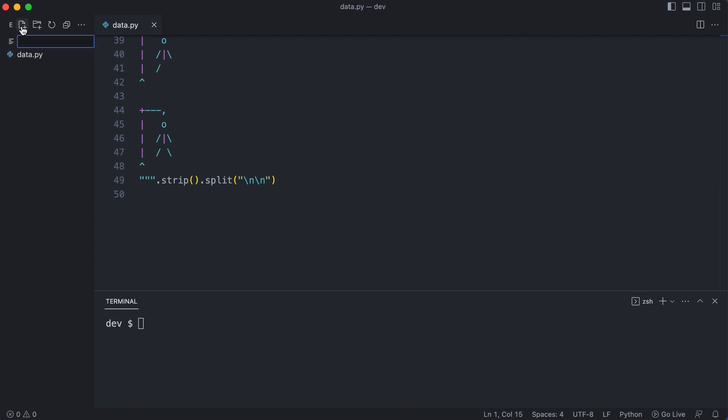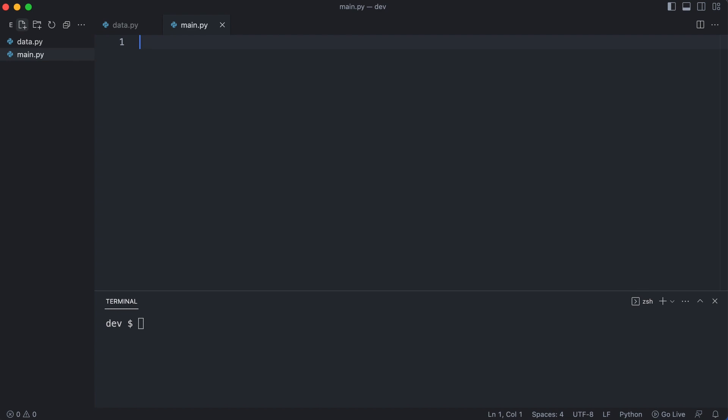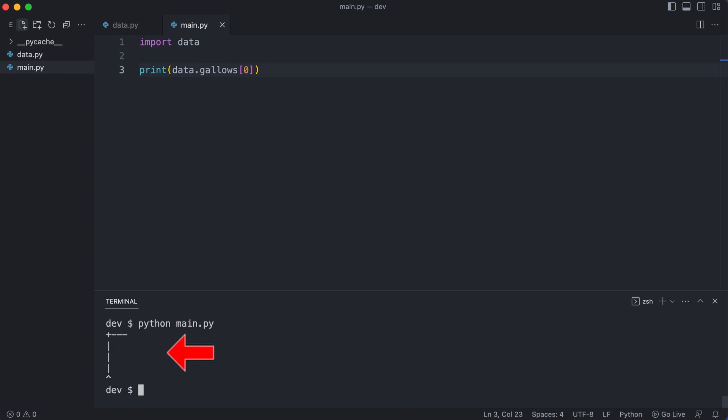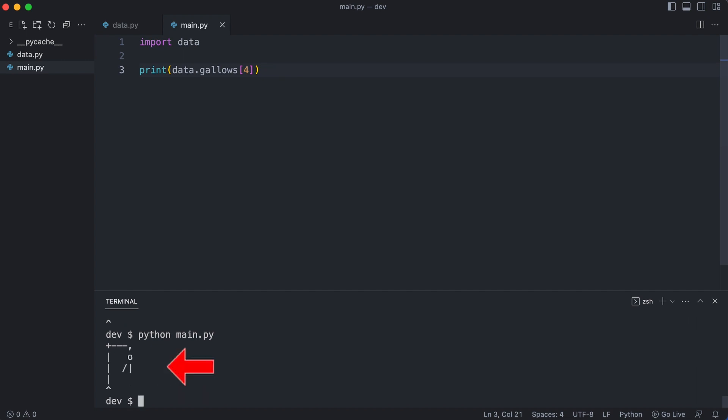For this I create main.py. I import data and print the first gallows. That works. Let me show you another gallows from the list. Okay, that was step one.